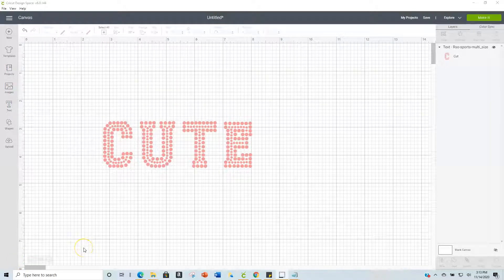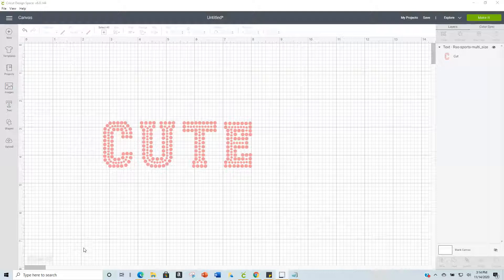Hi everybody, this is Diane. I wanted to show you all how to do rhinestone lettering — alphabet typing — within Cricut Design Space. Cricut does not have the capability of creating rhinestones within Design Space, but I did find a workaround so you won't have to import into another program, export, and then import back into Design Space. This is strictly about font lettering, not shapes.